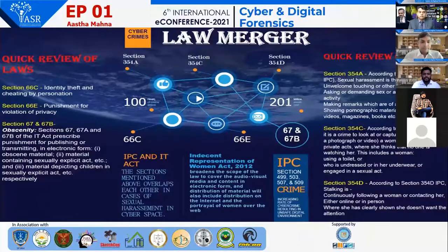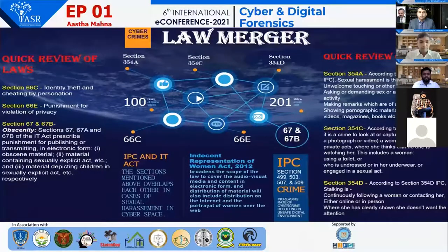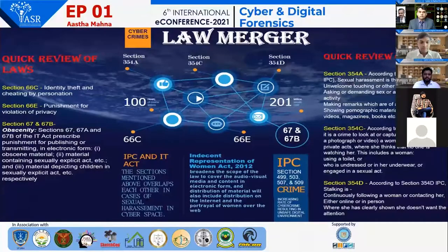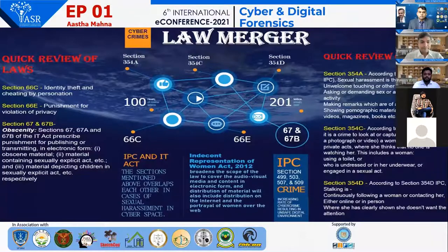The next section is Section 66E, that is punishment for violation of privacy, which provides that any person who intentionally captures, publishes, or transmits any image of a private area of any person without his or her consent, under circumstances that violate the privacy of that person, shall be punished accordingly. There is no provision in the IPC that mirrors Section 66E, whereas Sections 292 and 509 of IPC can cover this offence partially.